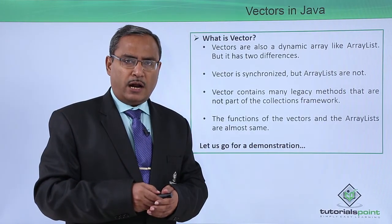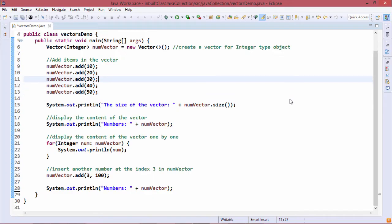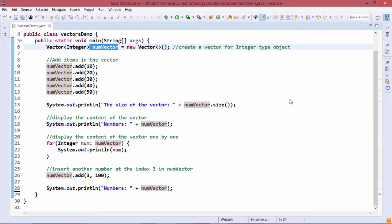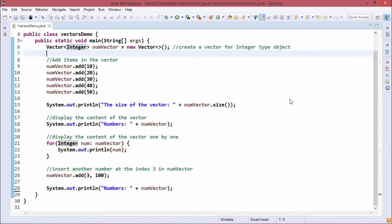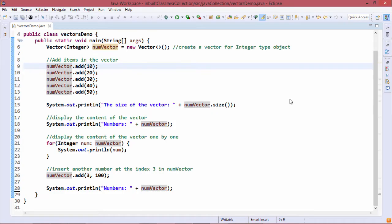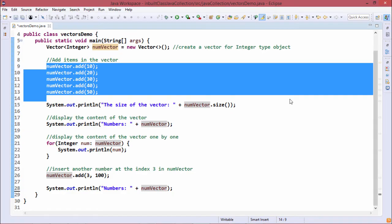Here is the demonstration for better understanding. In this program, we have defined one vector object called numVector under the class Vector, which will contain Integer type objects. Integer is a wrapper class, and the objects stored will be kept under this vector object numVector. We are now adding some items using numVector.add(), and we have added five such Integer objects.